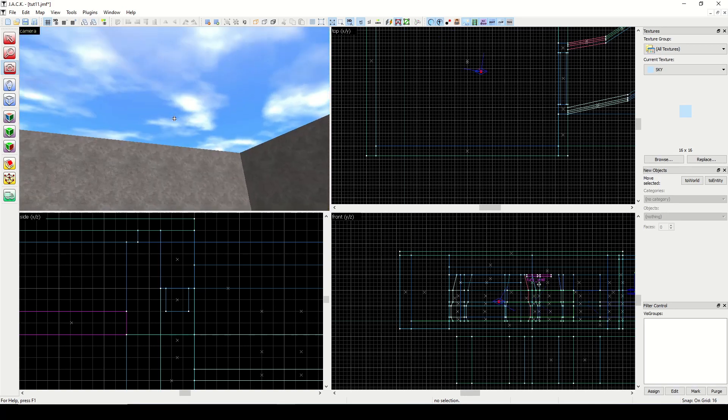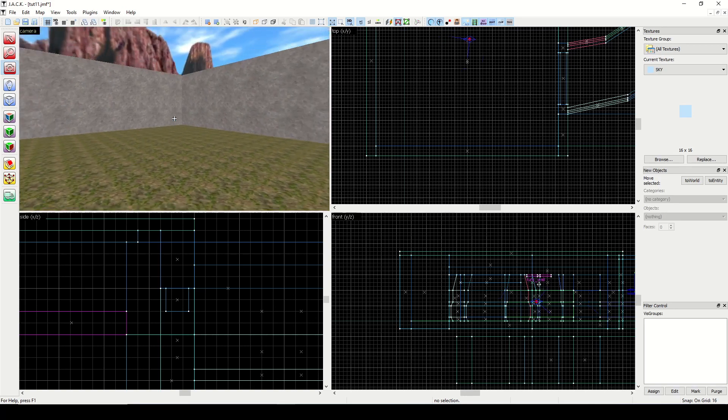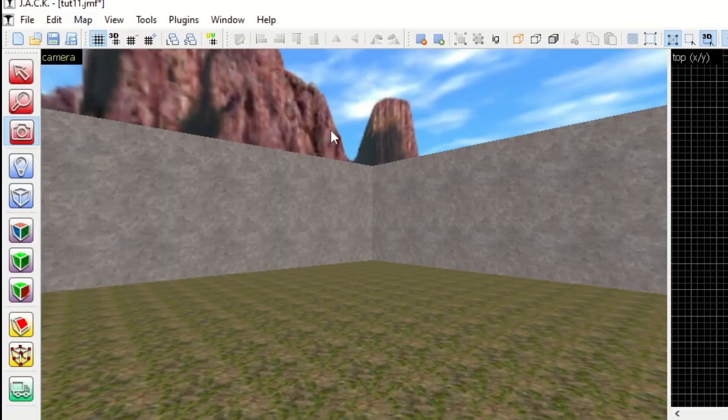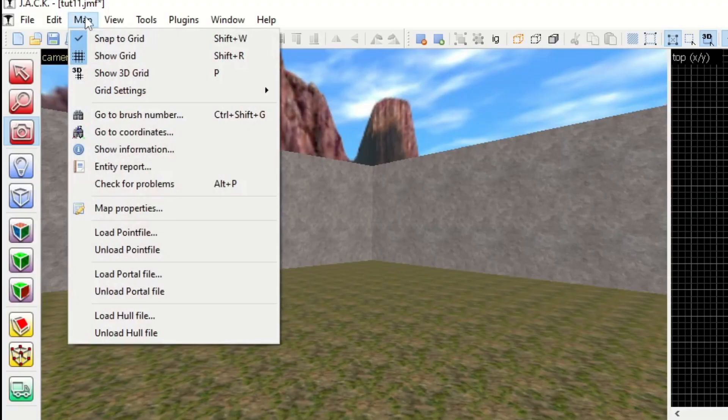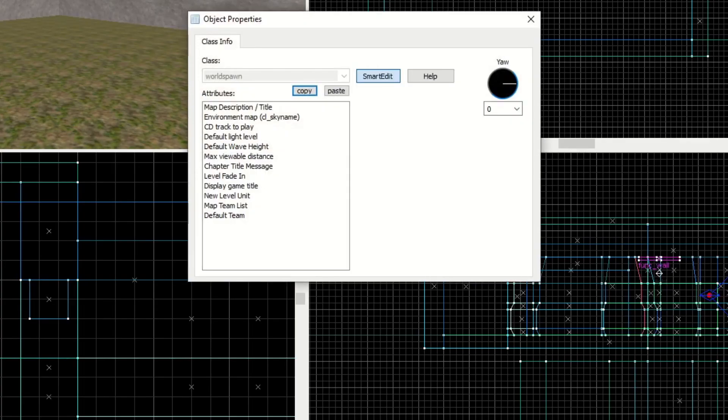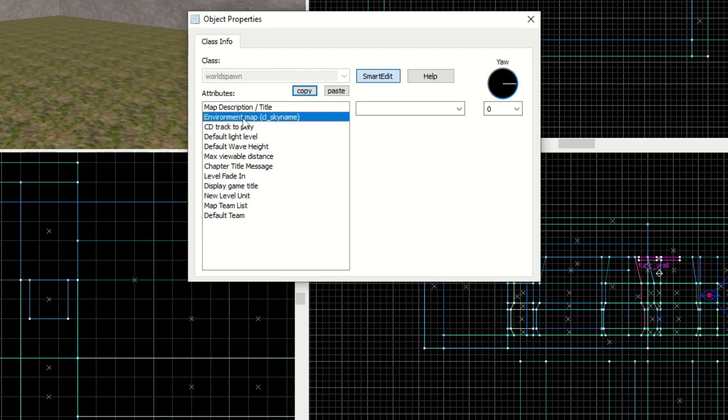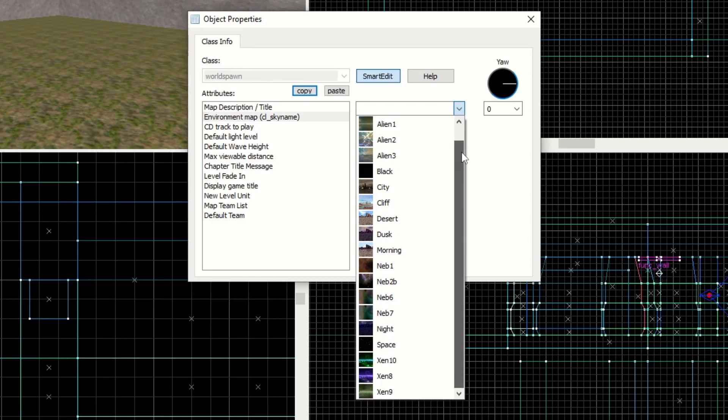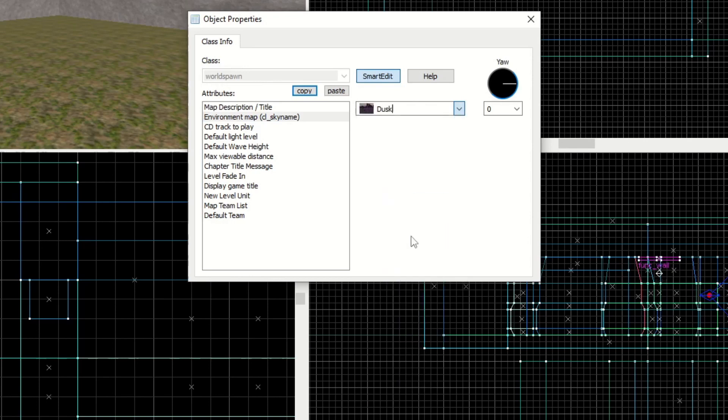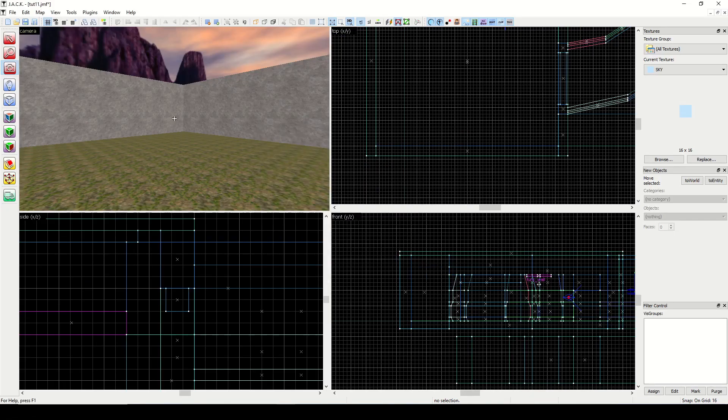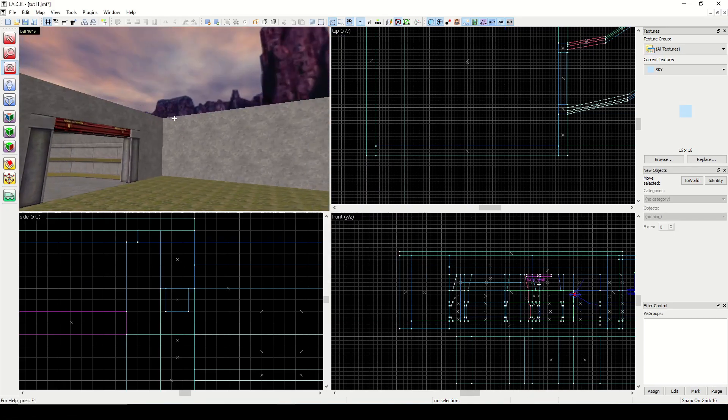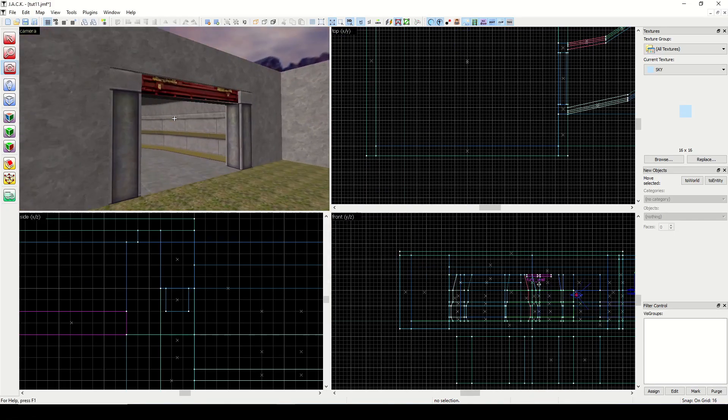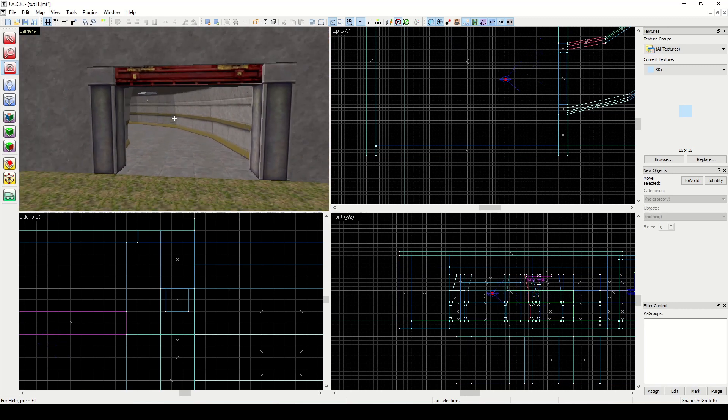If we want to change the type of sky we can go into map properties, environment map, and we can select them from here. Another benefit of Jack is it gives us some previews. If I wanted dusk could do that, and there's some alien ones in there and some nighttime skies as well.